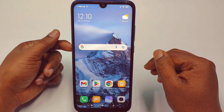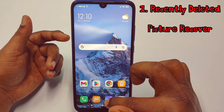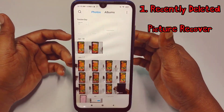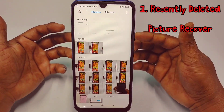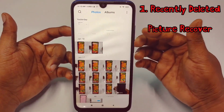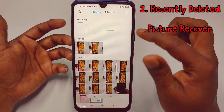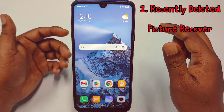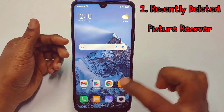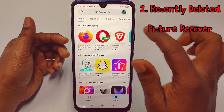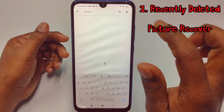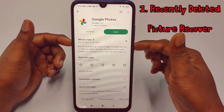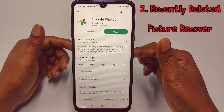The first method will be for recently deleted pictures — pictures we deleted a few days ago, like one or two weeks ago. To restore them, you need to go to the Play Store and search for Google Photos, then update the Google Photos application on your phone.